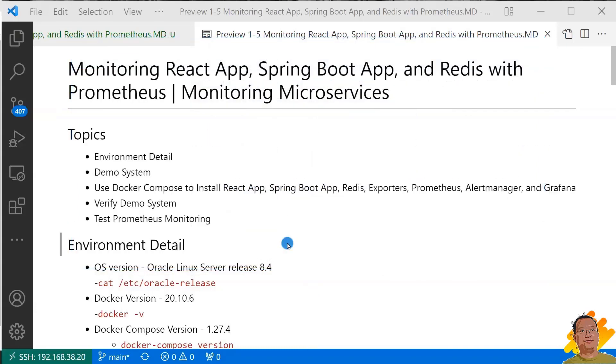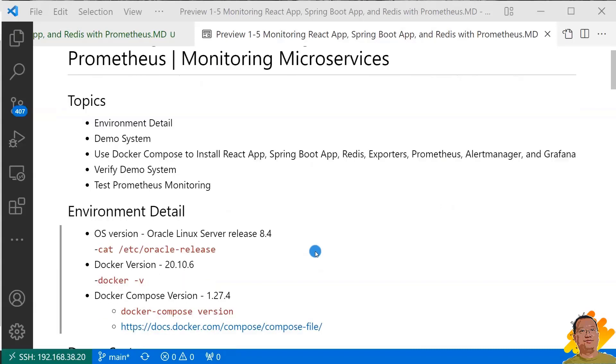First topic, Environment Detail. If you watched my previous video or you have a running Docker Compose environment, feel free to jump to second topic. I'd like to show my demo environment first. My Linux box is Oracle Linux Server 8.4. My login user is Lian, who is able to run Docker, Docker Compose, and sudo commands.